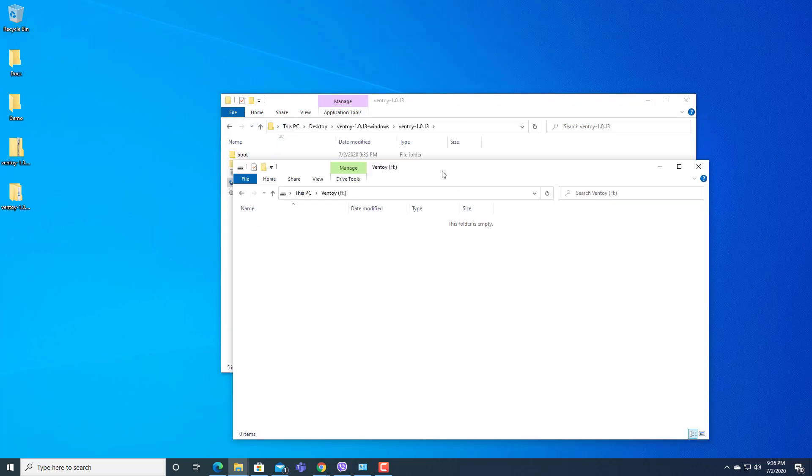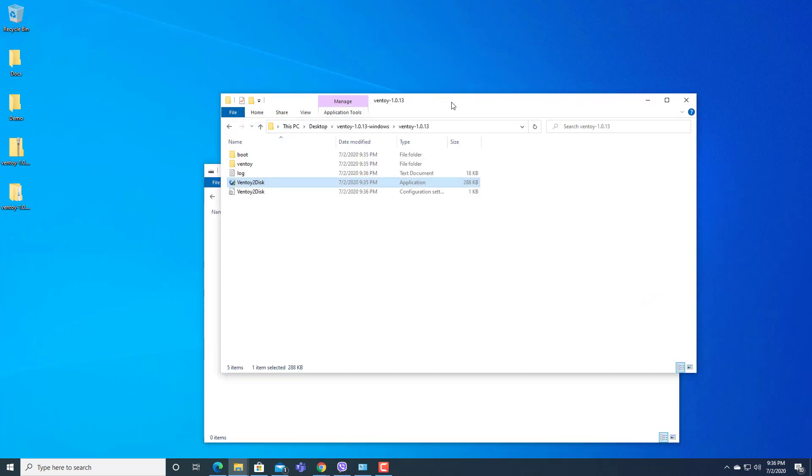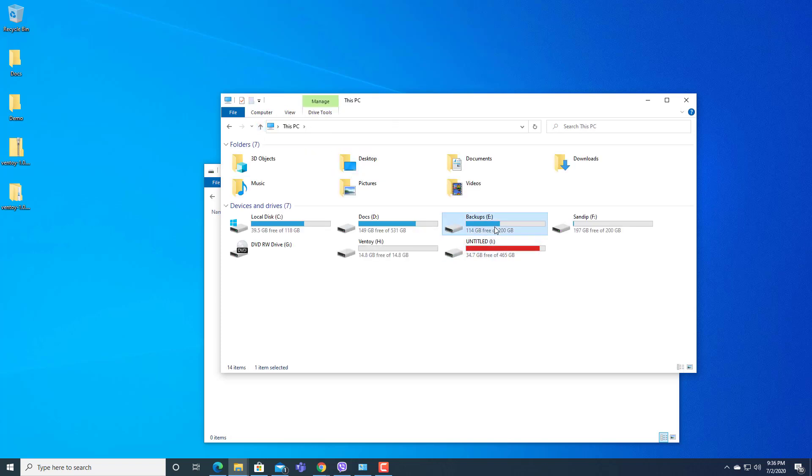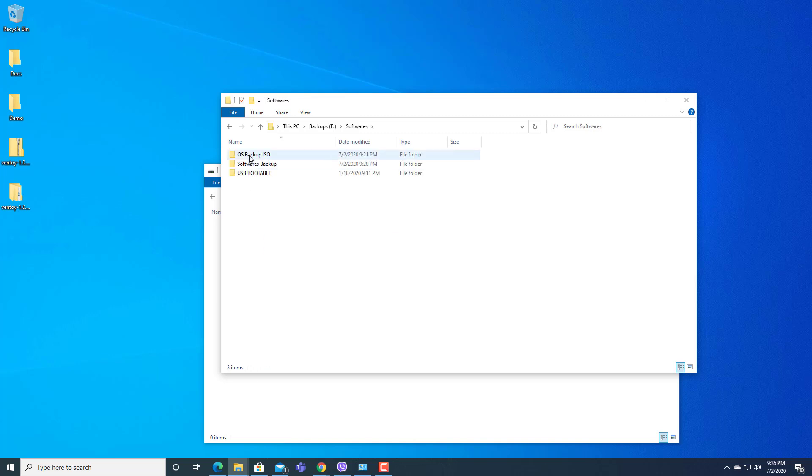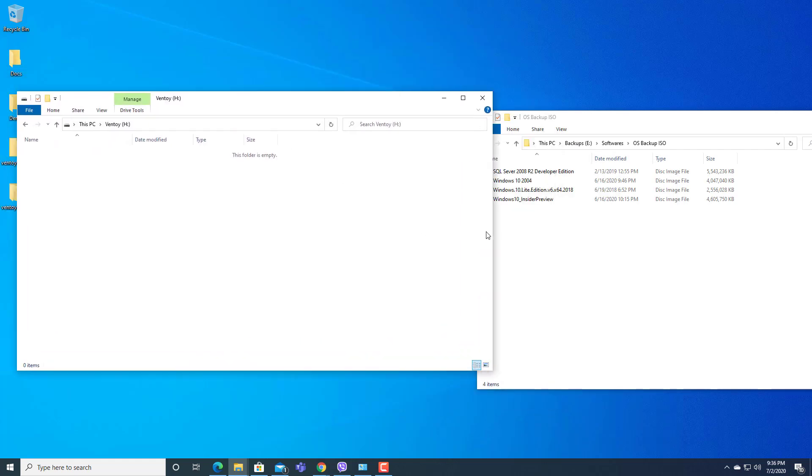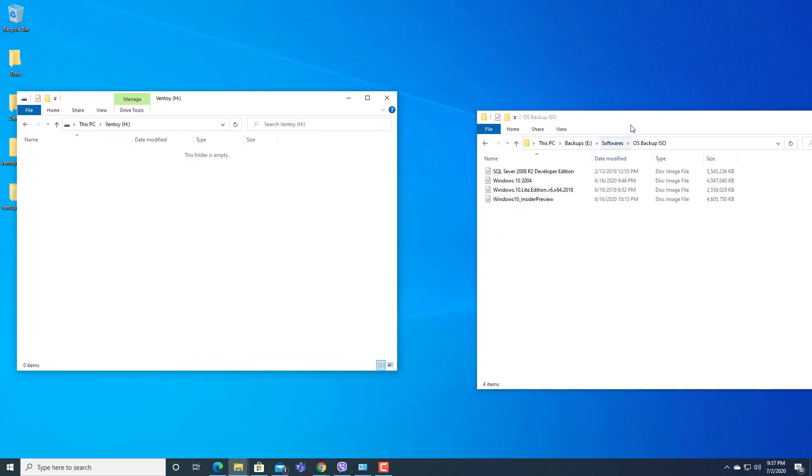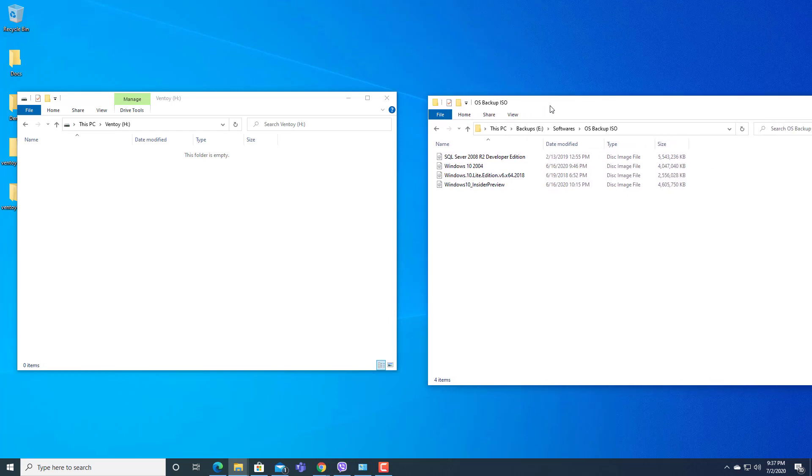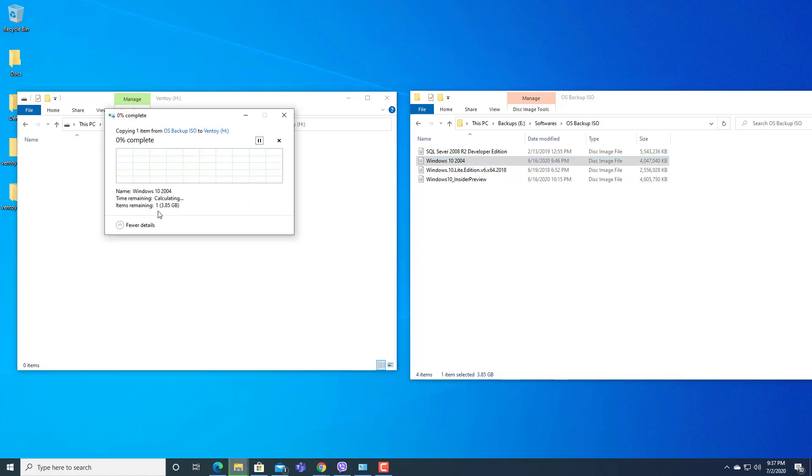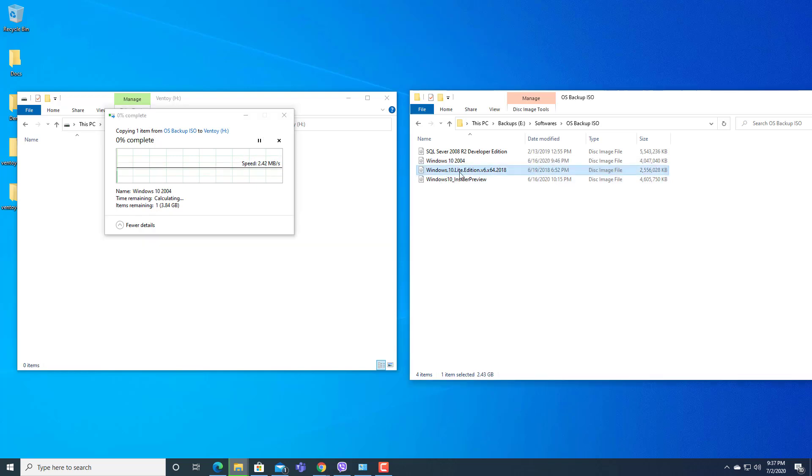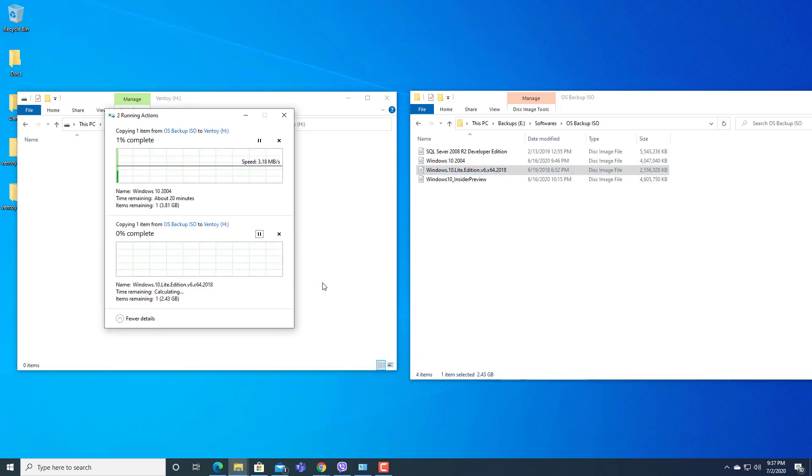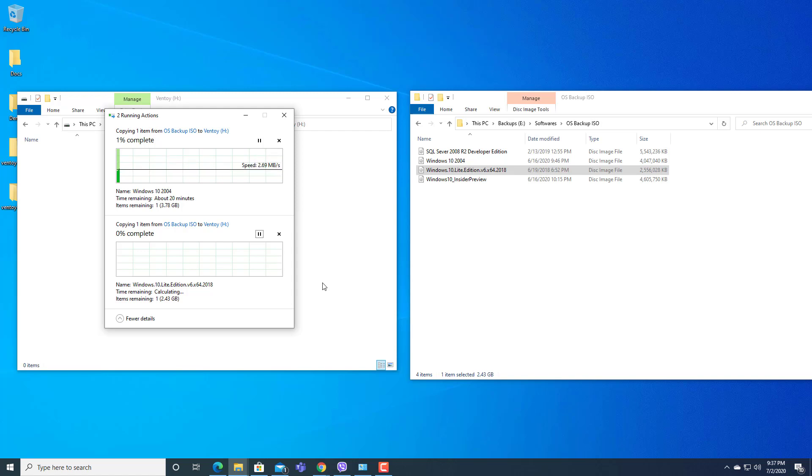Now we can copy our OS image here, bootable OS image. Here I have drag and drop within this pen drive. I will select Windows 10 2004 ISO from here and I will also use Windows 10 Lite Edition. Now these two ISO files are being copied to Ventoy USB.